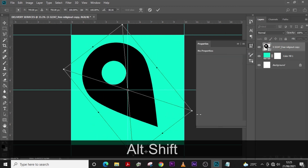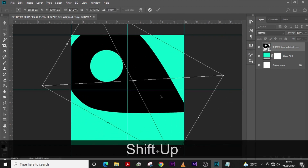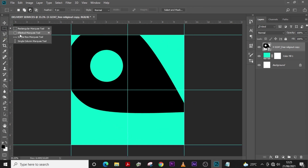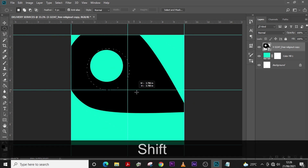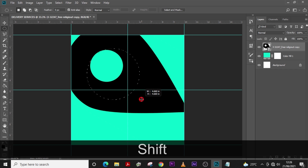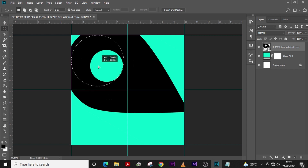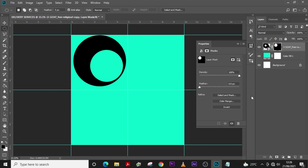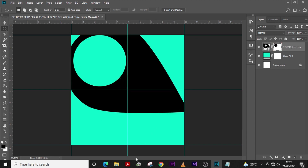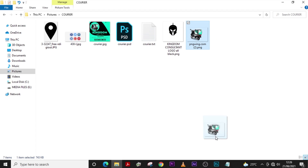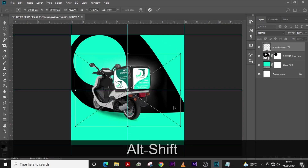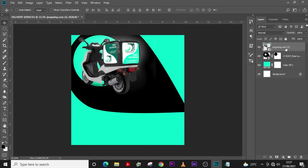Let's transform it. Now click on the Elliptical Marquee tool, hold Shift and drag to create a circle. Click on the mask, double-click it, and click Invert. Now let's bring in our motor image and drag it in, pulling the motor down into position.